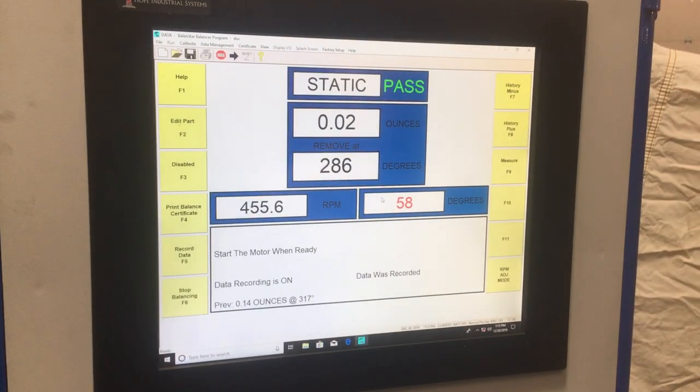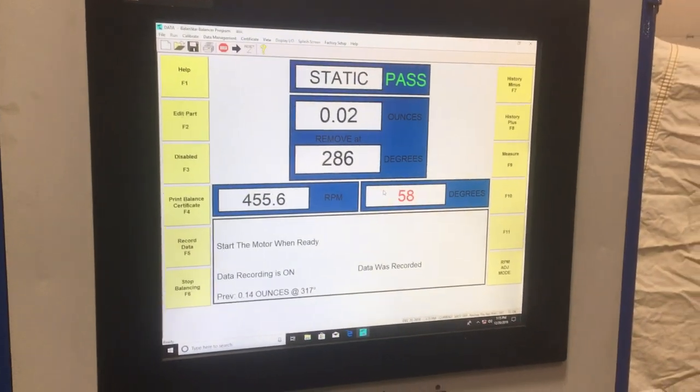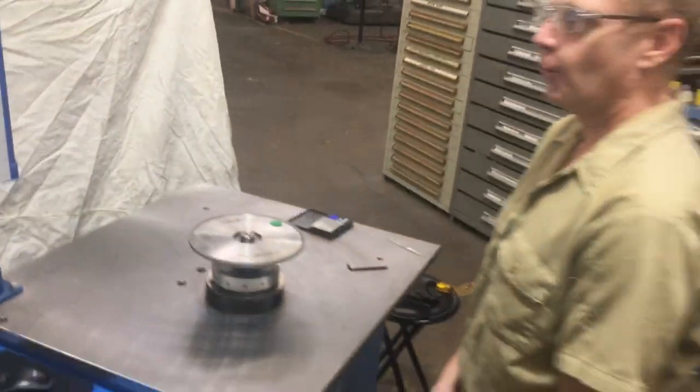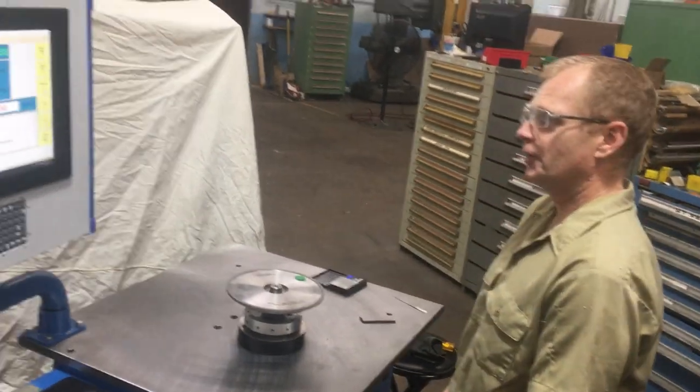So this is how the regular balancing machine operates. Thank you for watching this video.